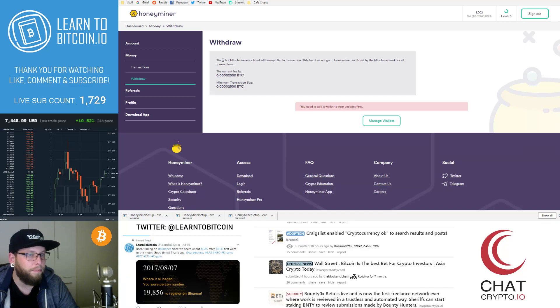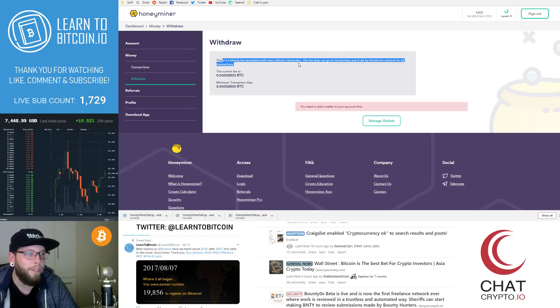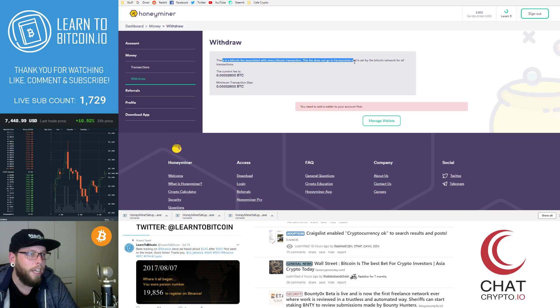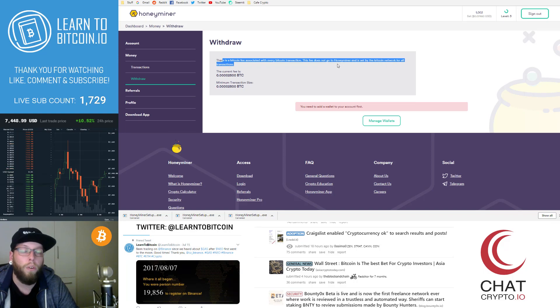So it says here, there is a Bitcoin fee associated with every transaction. The fee does not go to HoneyMiner and it is set by the Bitcoin network for all transactions.